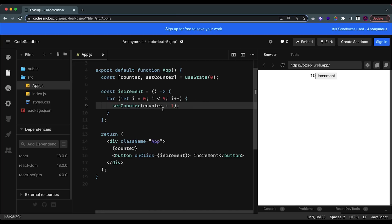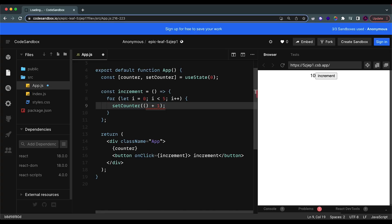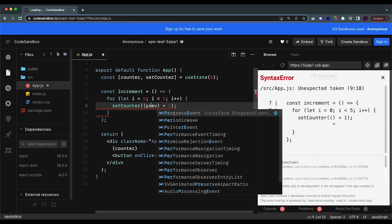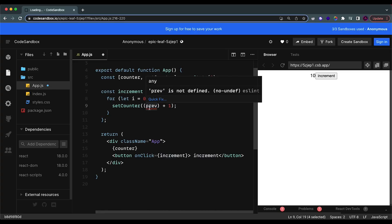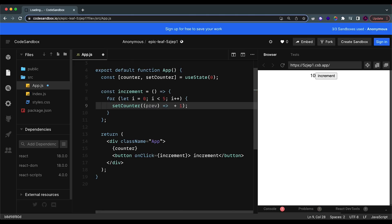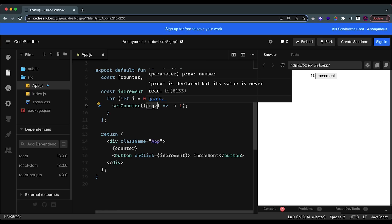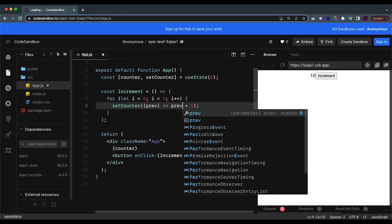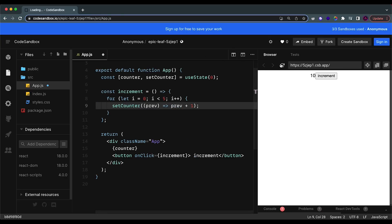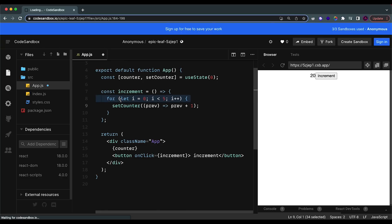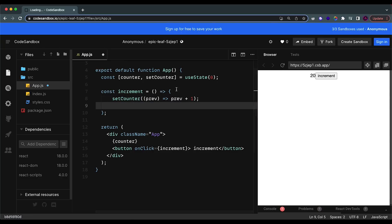To fix this, instead of using the counter variable directly, we can access the exact current value of the state by calling a callback function and using 'prev' as the argument. This value represents the previous value of the state. So instead of saying setCounter equals to counter plus one, we grab the updated real-time value and say prev plus one. Now you'll see it will actually increment by five.